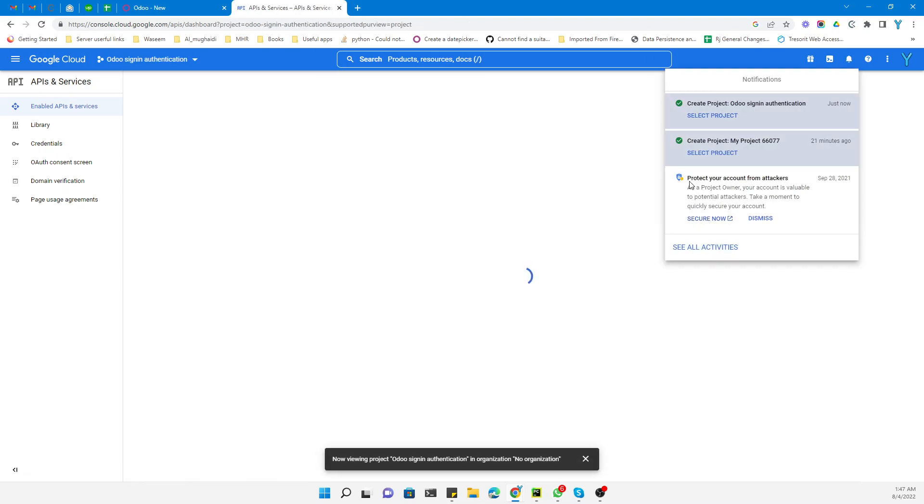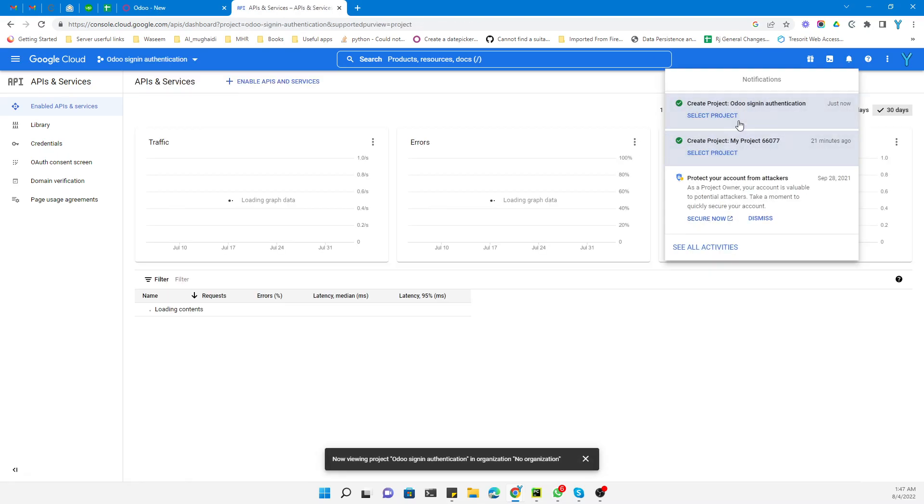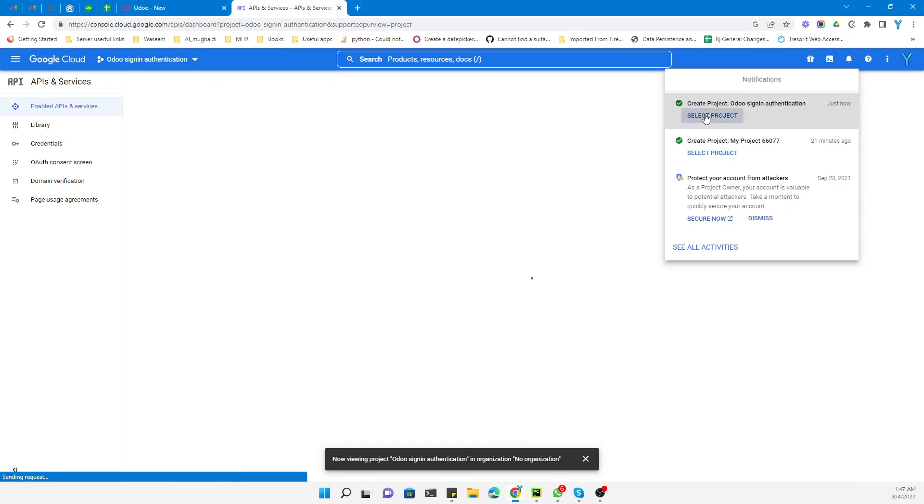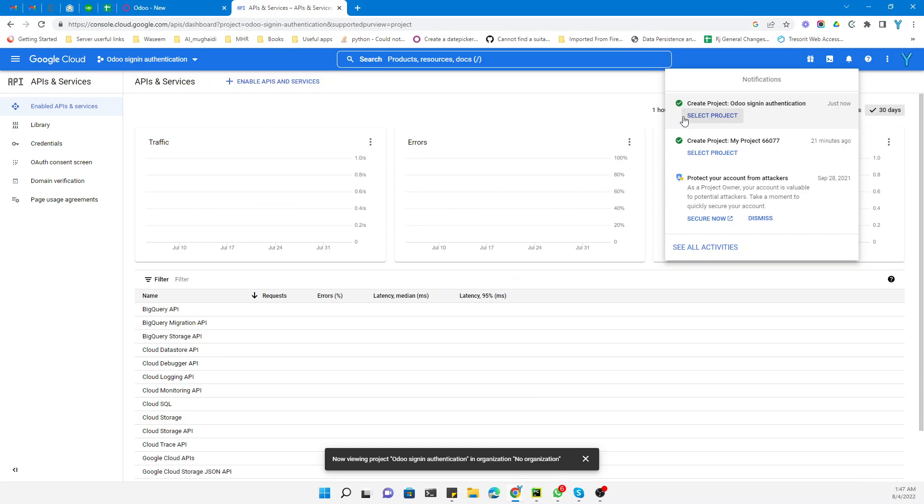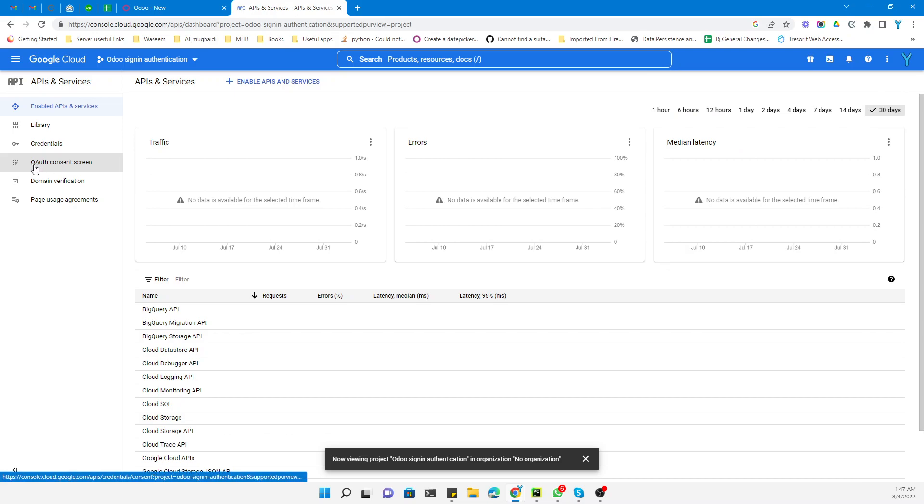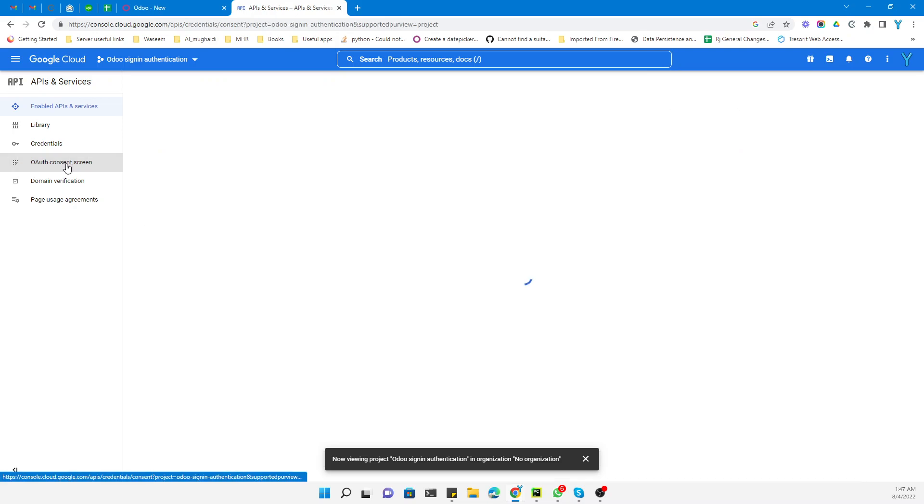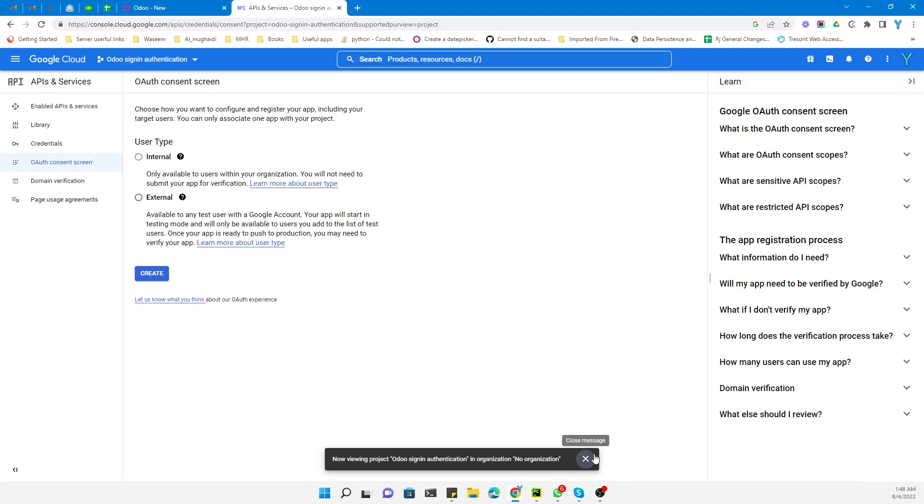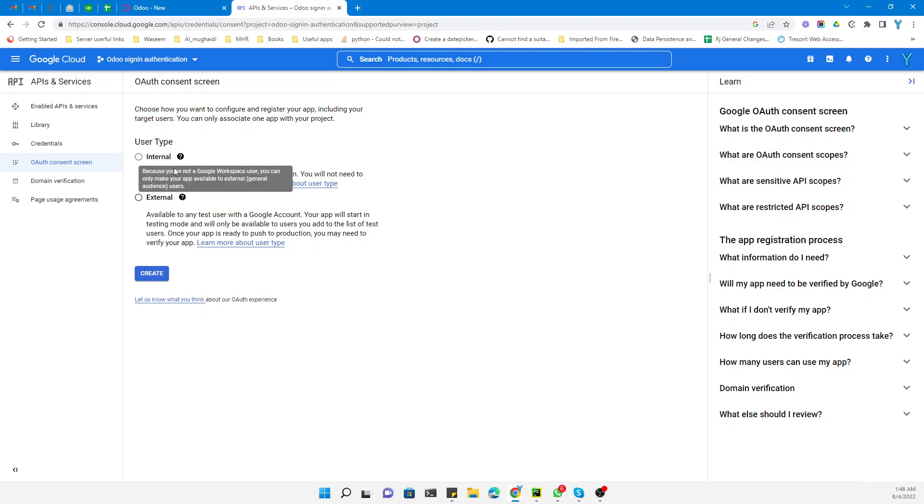You need to select the project by clicking Select Project. The project has been selected. Then click on OAuth Consent Screen. Here under this screen you need to select the type.